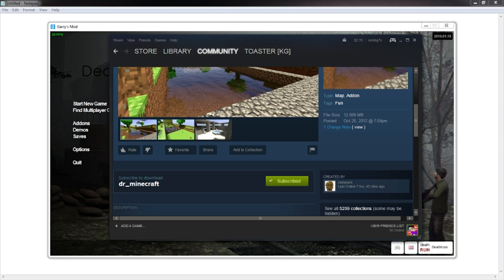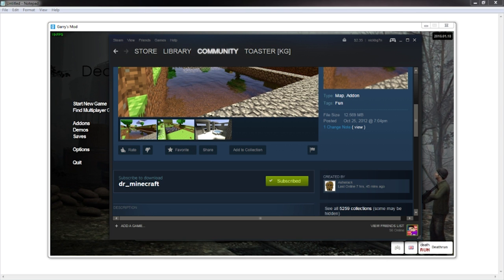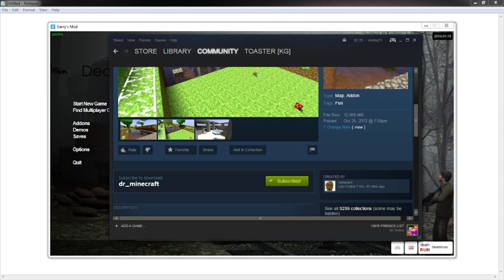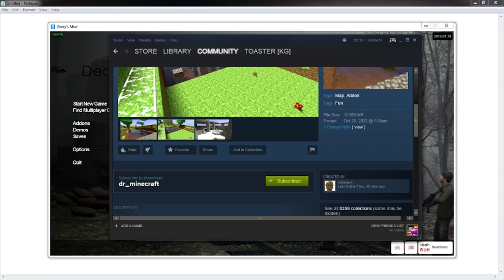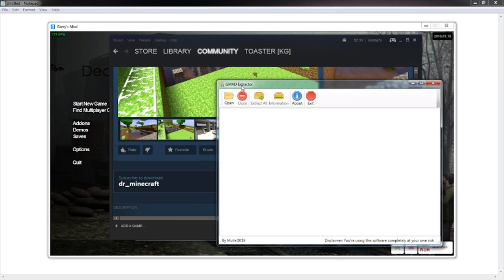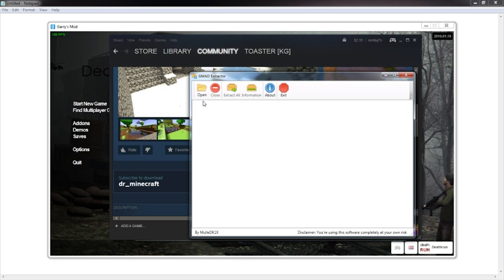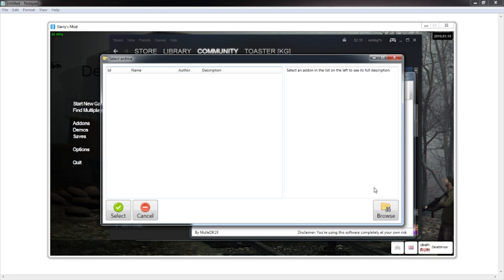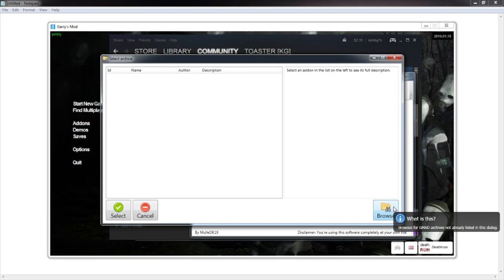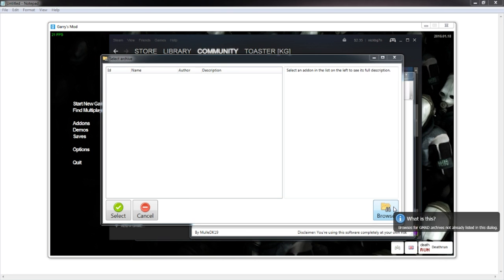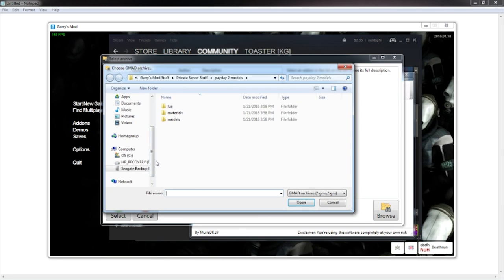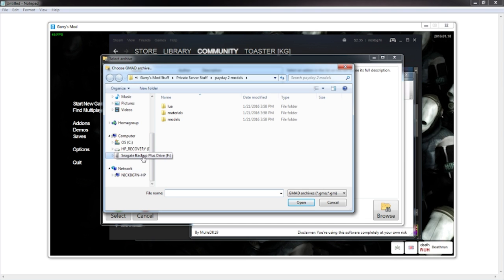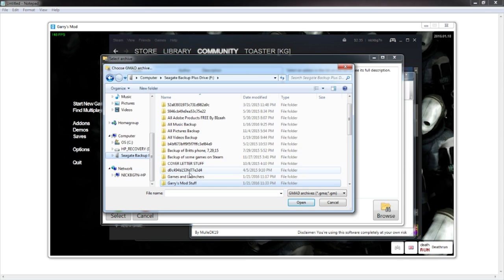Go ahead and subscribe to this add-on. Once you are subscribed, go ahead and open up GMOD Extractor — I'll have another link in the description. Once you open it up it'll just look something like this. You want to go ahead and click Open, then click Browse on the bottom right, and go to your Steam folder.